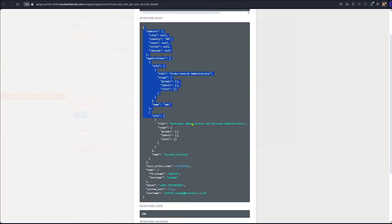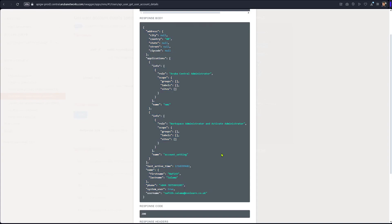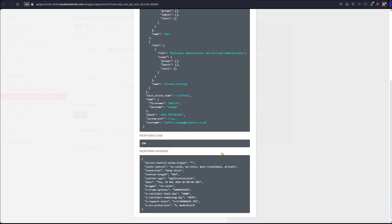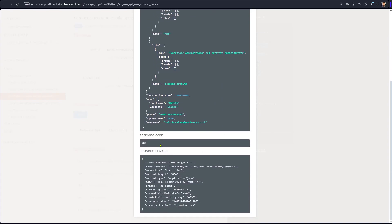This is the detail of that account. The response code is 200, which means it's okay. And that's the header. So that's just to see the user account.